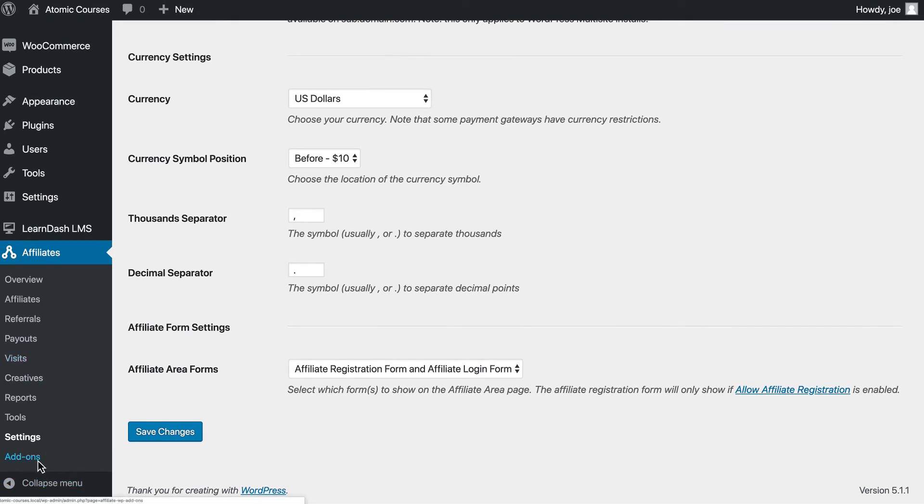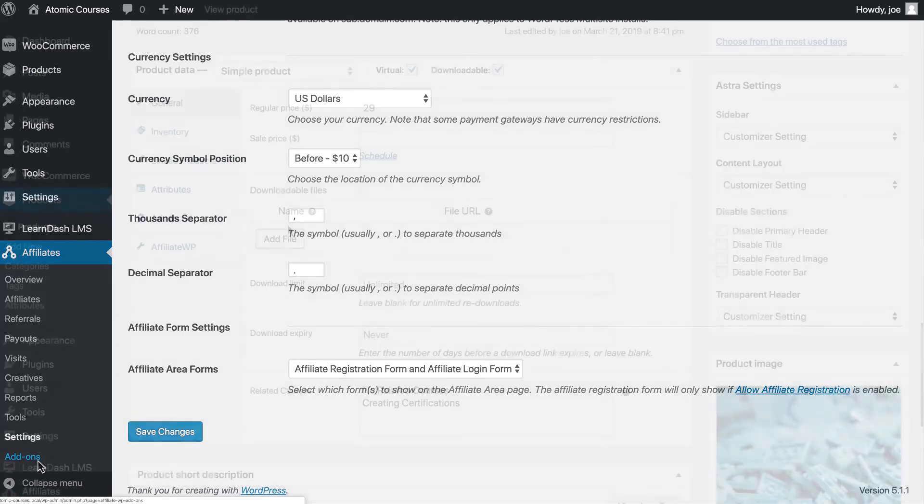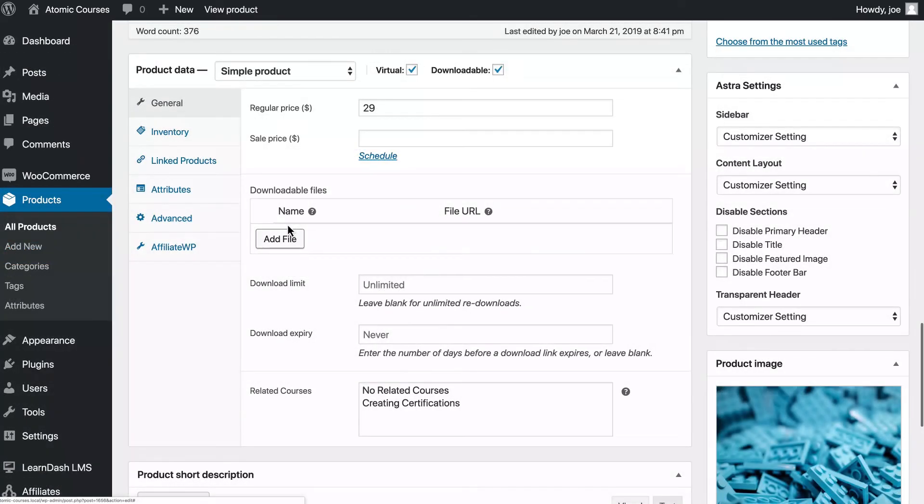We can also make these changes on an affiliate or product basis. So, if you have an affiliate that you want to increase their rate for, you can do that. Or, if there's a product that you want to increase the rate for, say you want to drive more sales to it, you can do that as well.